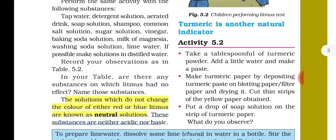Now let's read about neutral solutions. A neutral solution is one which is neither acidic nor basic. Neutral substances include sugar solution, salt solution, and distilled water. These substances are neither acidic nor basic in nature. When we test them with litmus paper, they do not change its color — these are neutral substances.